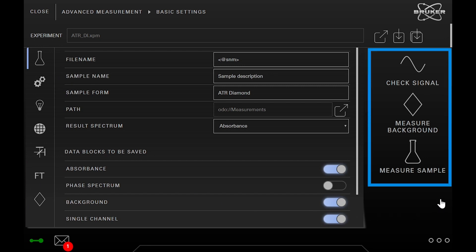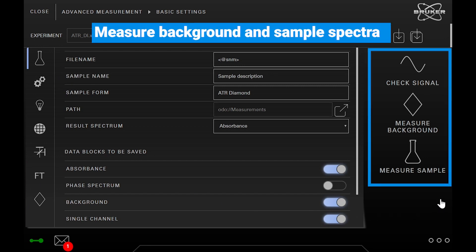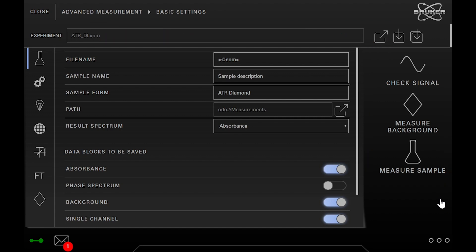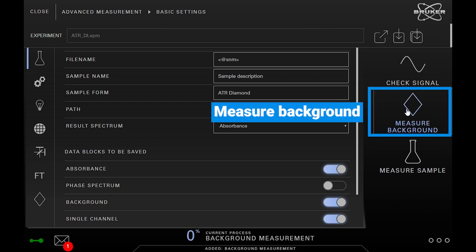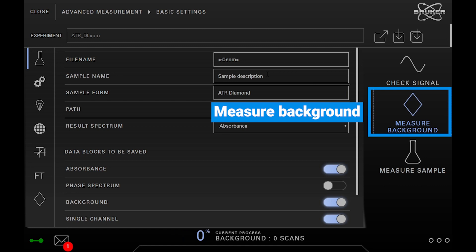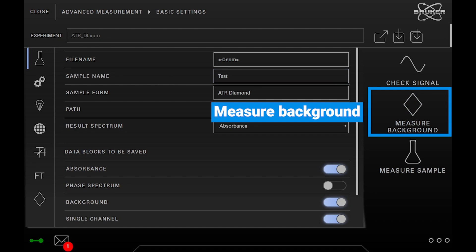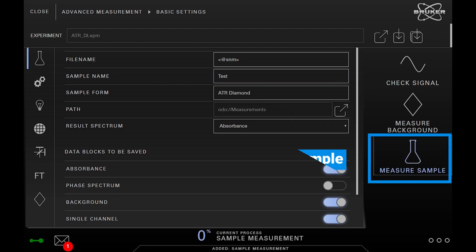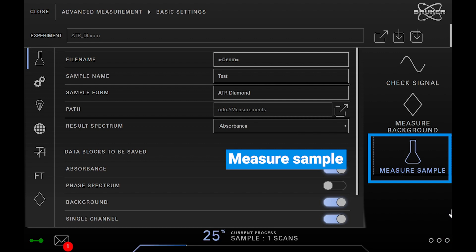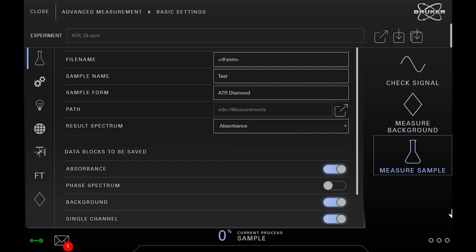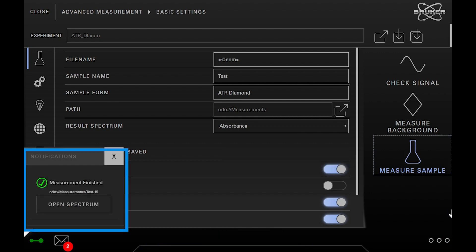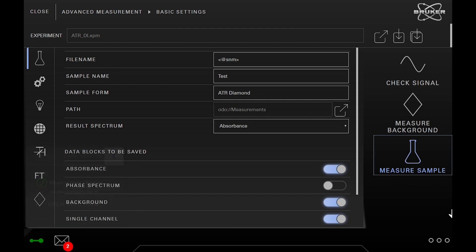On the right side we have controls to measure both background and sample spectra. Tap measure background in order to start the measurement. Start the measurement via the start sample measurement button. When the measurement is done you will automatically get a notification.